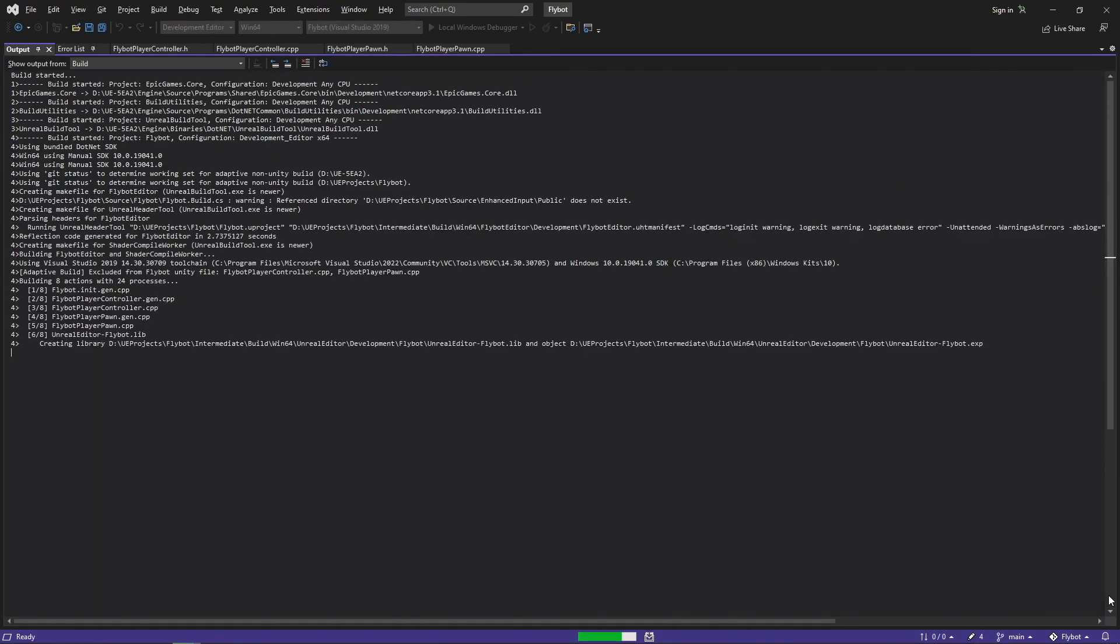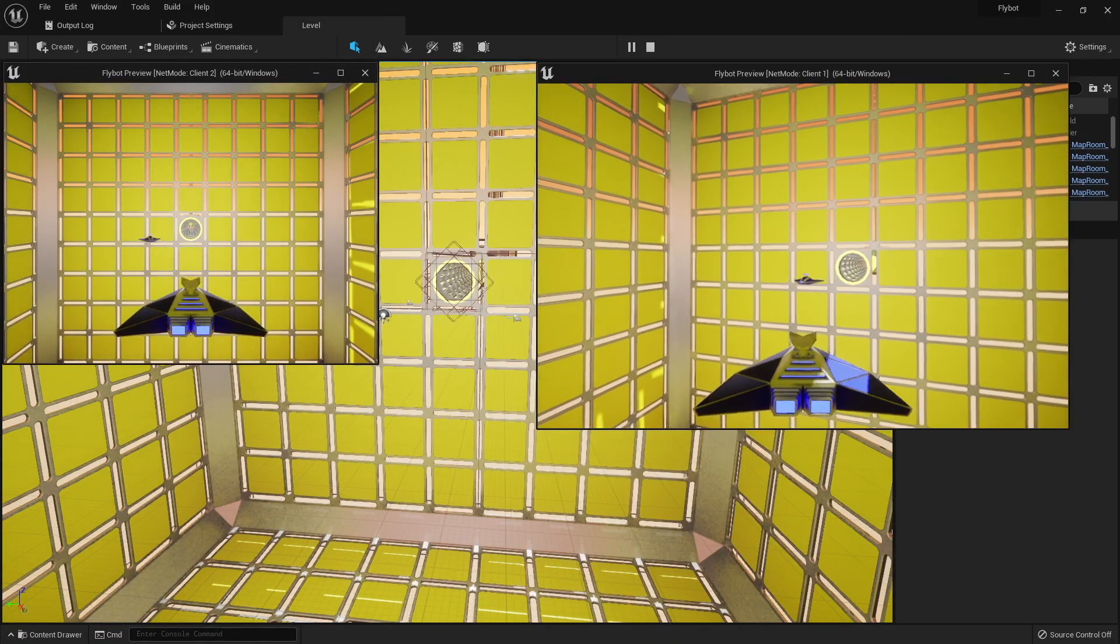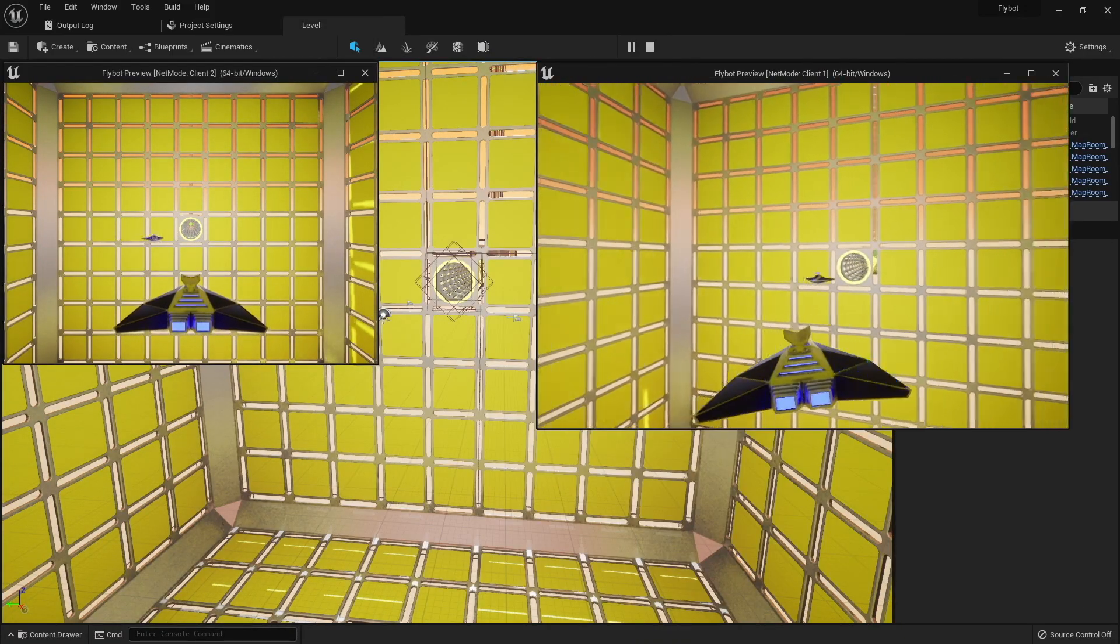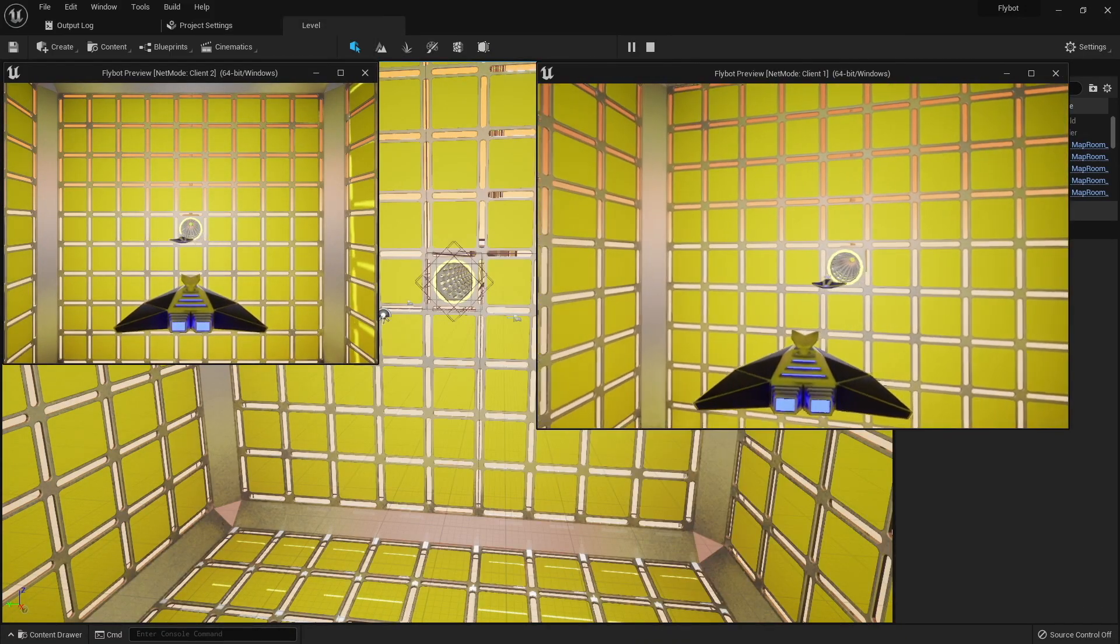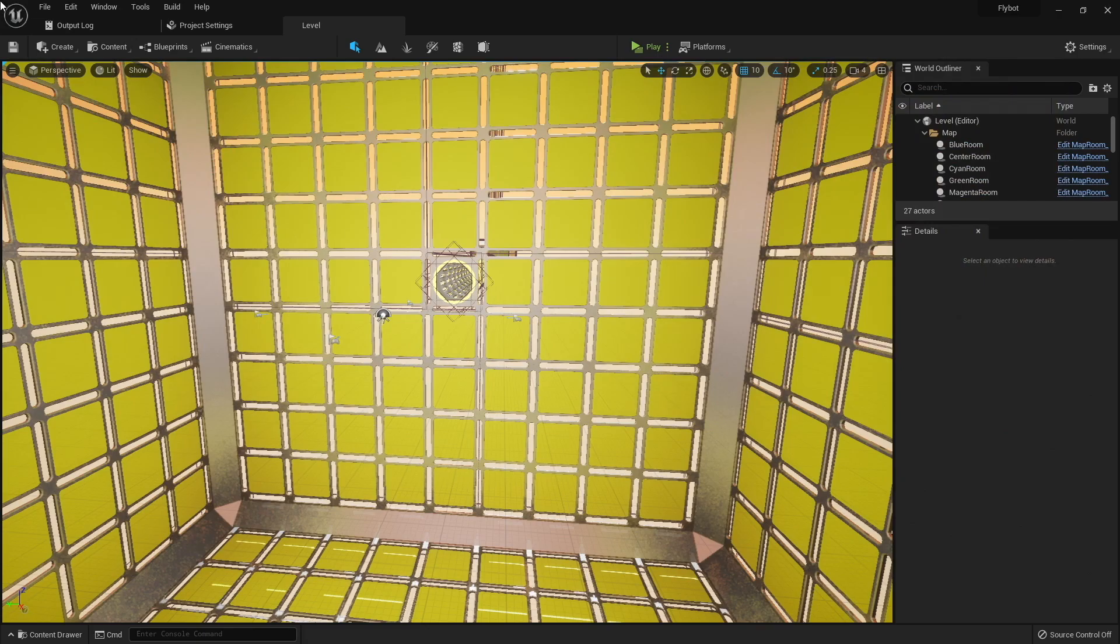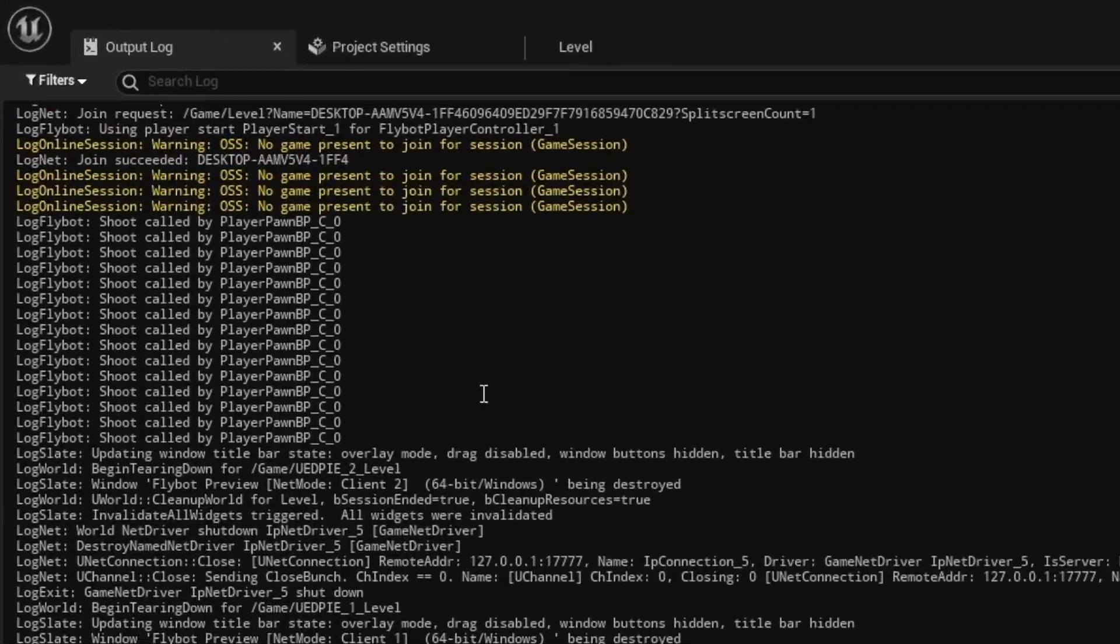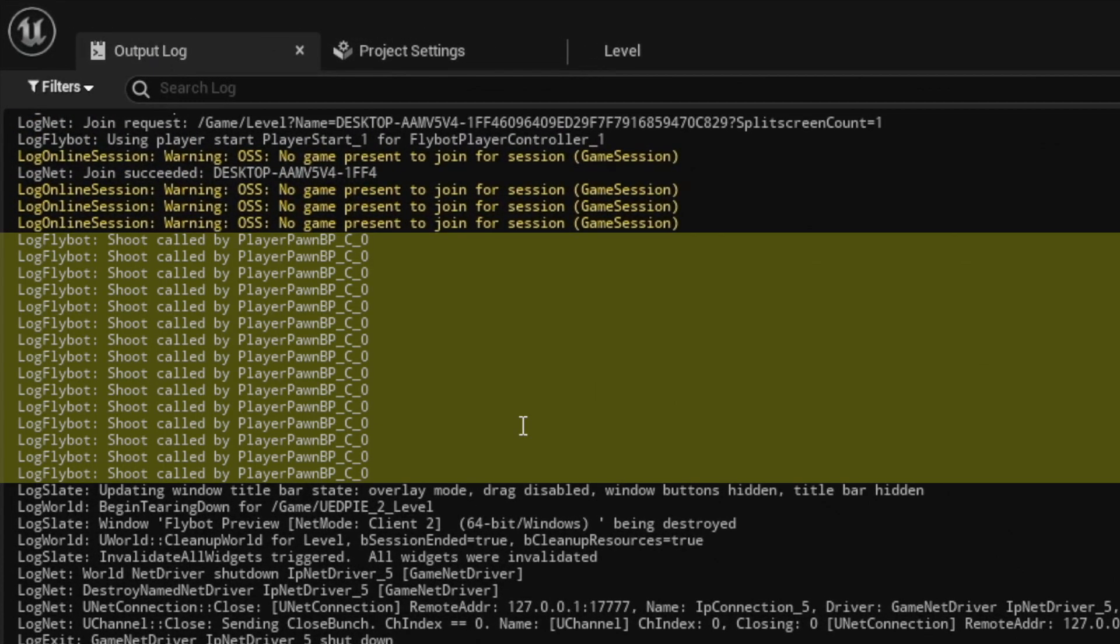If we build it, run it, hit play, and then start clicking the left mouse button, we'll see that nothing happens as expected. If we go to the output log, we will see the log lines that shoot was called.